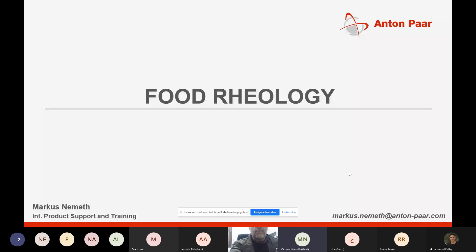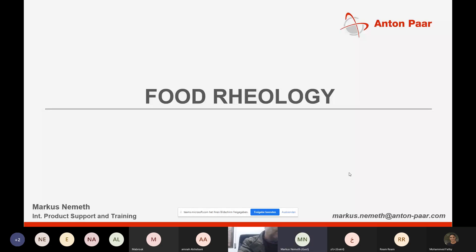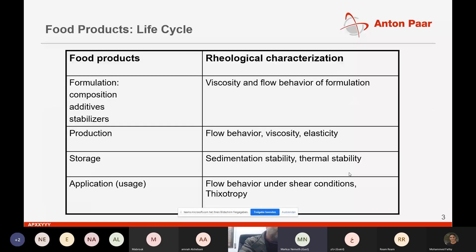Very welcome to our Food Rheology short webinar, where we will also play around a little bit with the rheometers later on. Let's hop in right away.